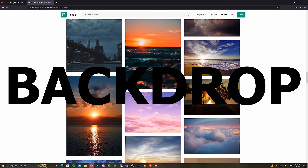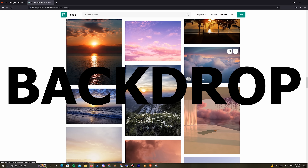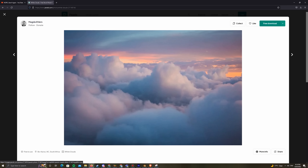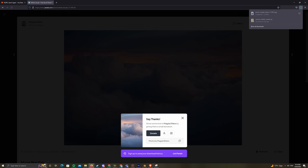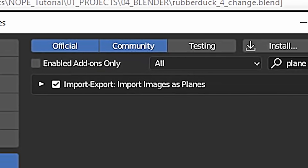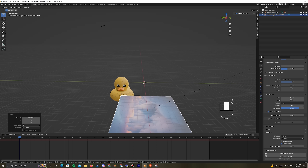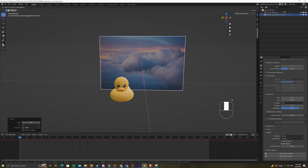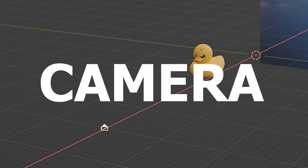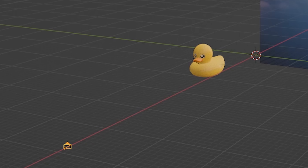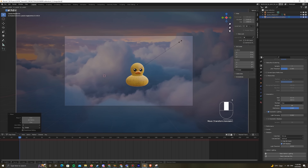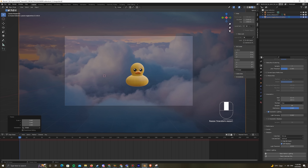Next, I searched for a backdrop image that I could use as my matte painting, imported it as a plane using the Images as Planes add-on, and arranged it in the scene. Next, I needed to place my camera to set up the shot.